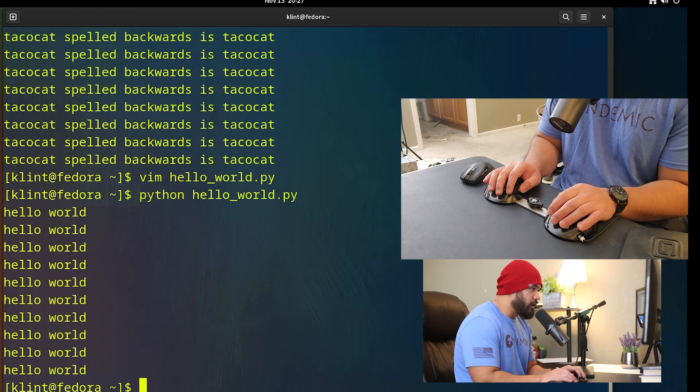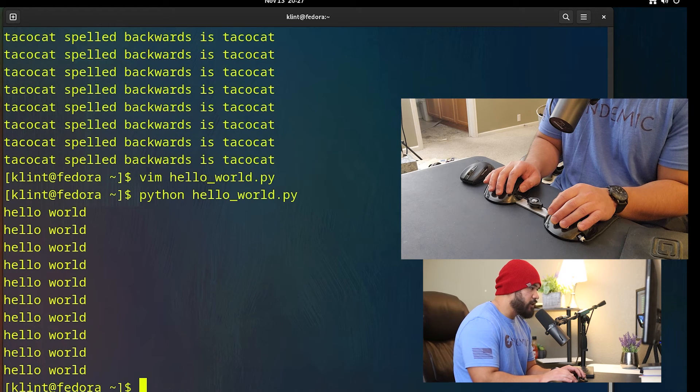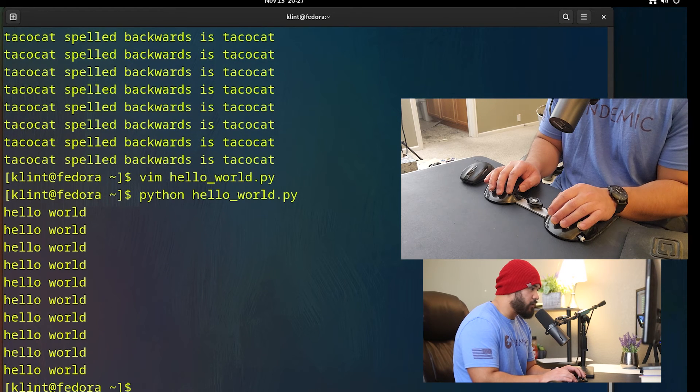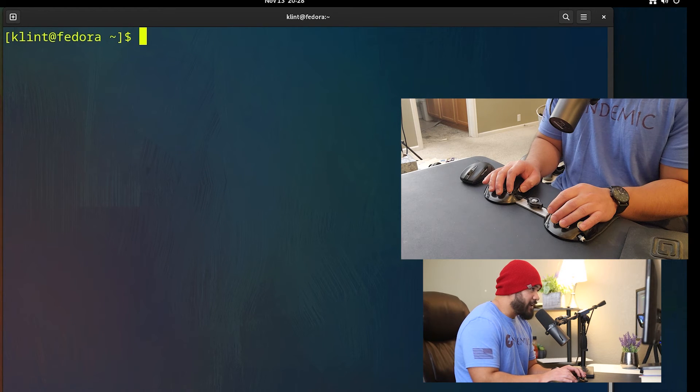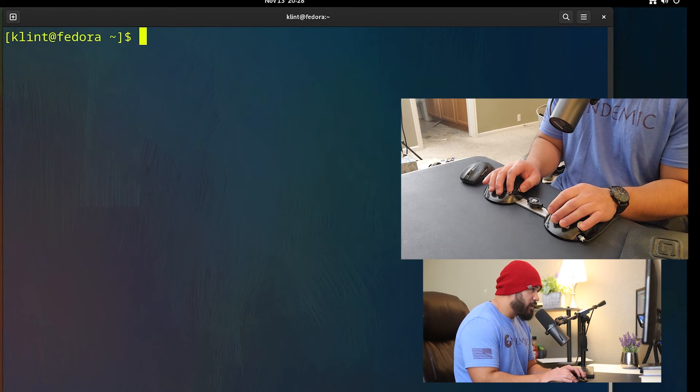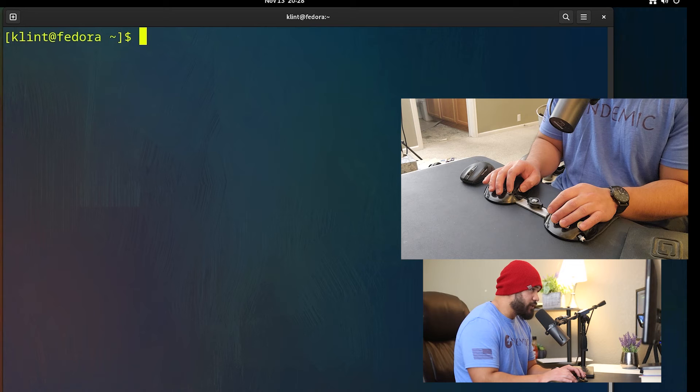So we're just gonna run that command again. And there we go, it says hello world. All right guys, that's it. You can make your own chords in a terminal.